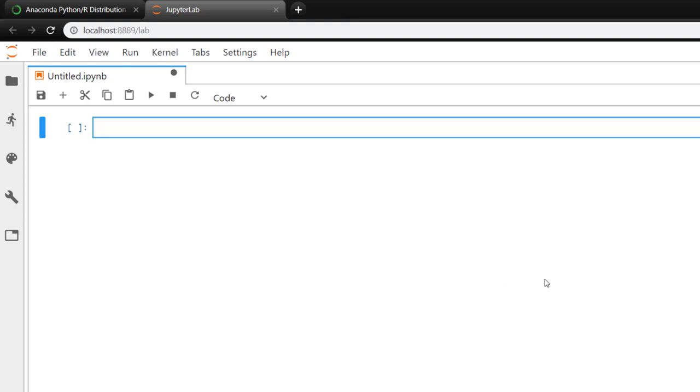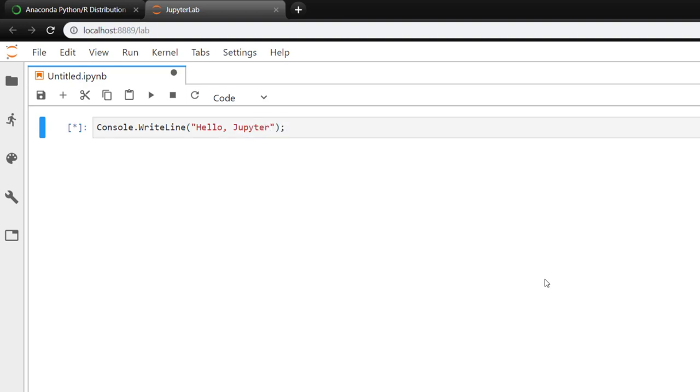And just to kind of prove that this is in C Sharp, I would do Console.WriteLine HelloJupyter. There we go. And it printed out for us, so it kind of helps prove that we are using C Sharp here.